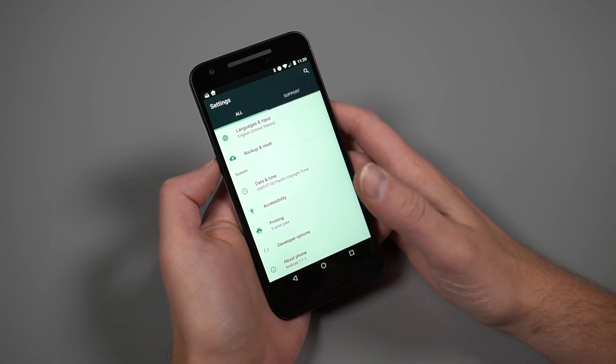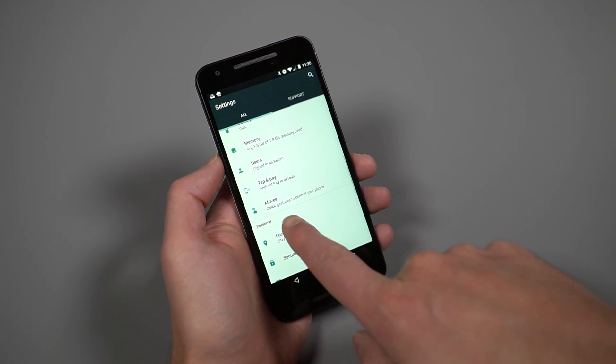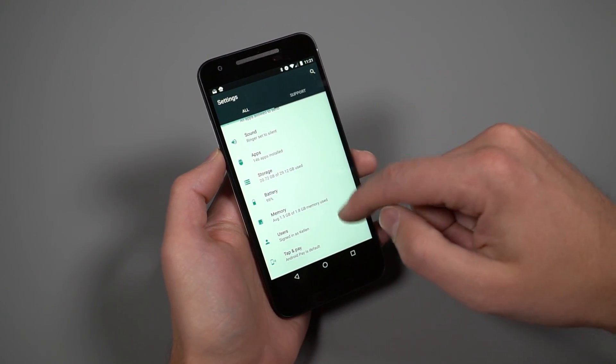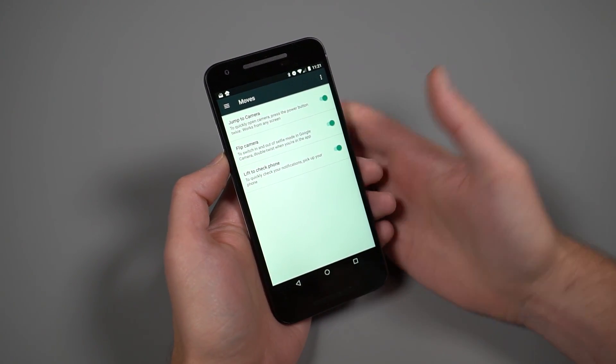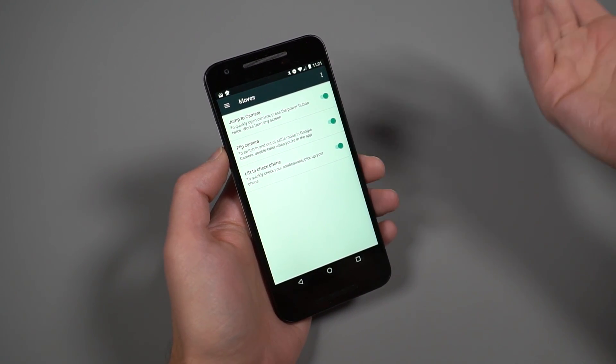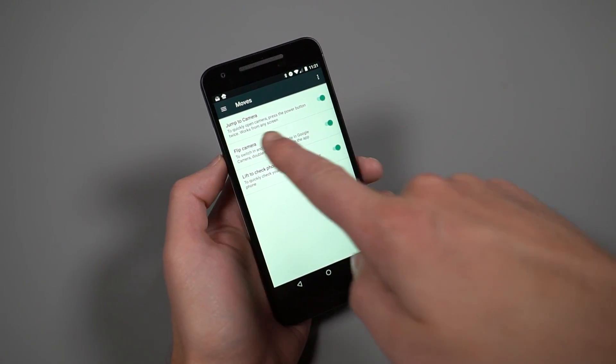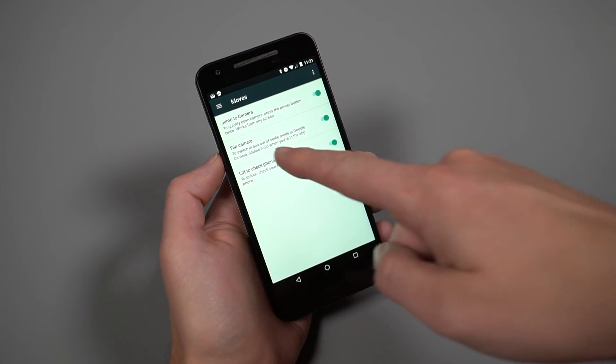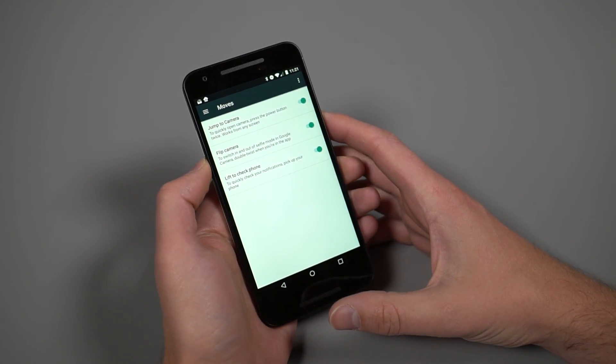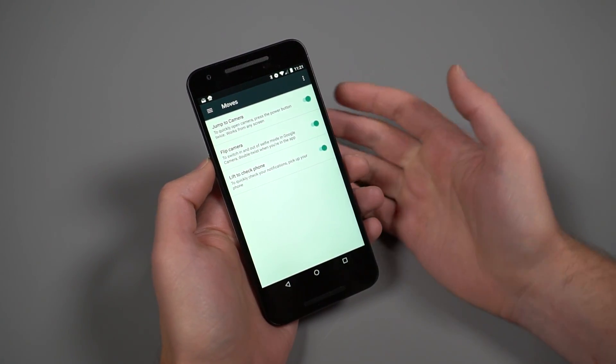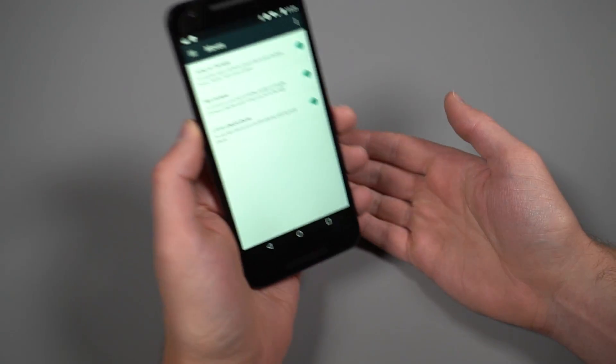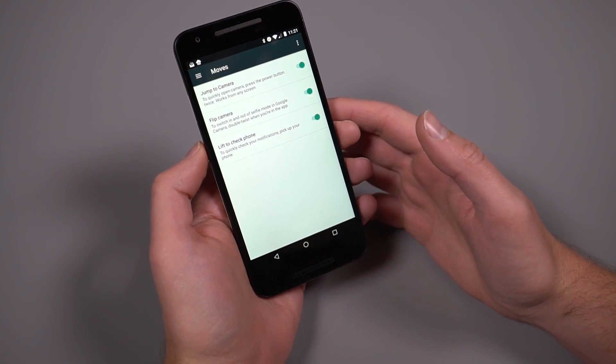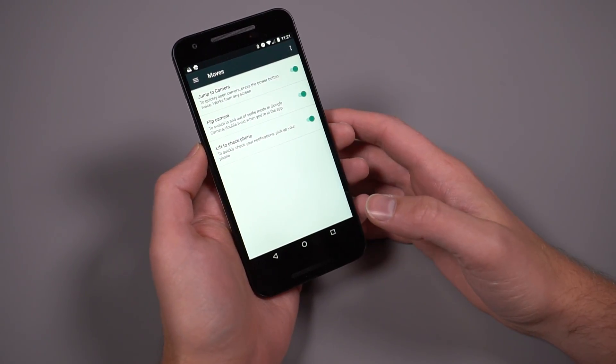Outside of support tab, there is a new section here called Moves. Moves is on the Pixel and Pixel XL. It's a lot like Motorola's Moto Actions. What you've got in here are some options - essentially actions, Google's calling them Moves. One is jump to the camera which is a double tap on that power button. There's flip camera, which is when you're in the camera you can do that wrist gesture to flip from selfie mode to rear camera. Then there's lift to check phone, not necessarily a new feature but categorized here in Moves. They're now categorized in a move section.